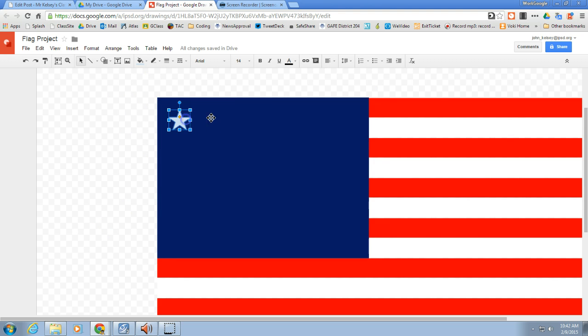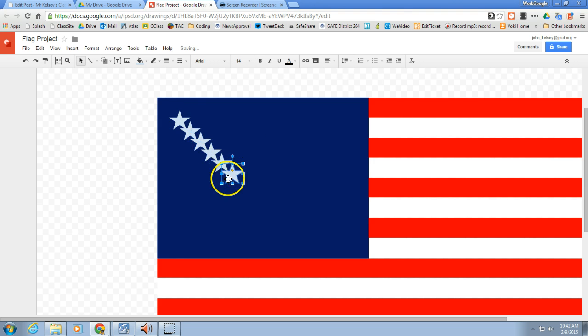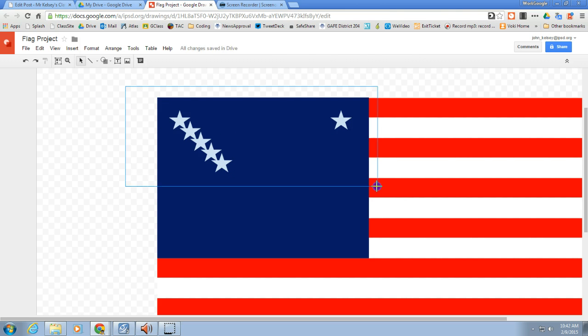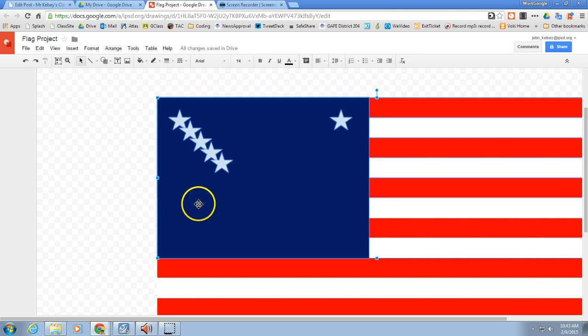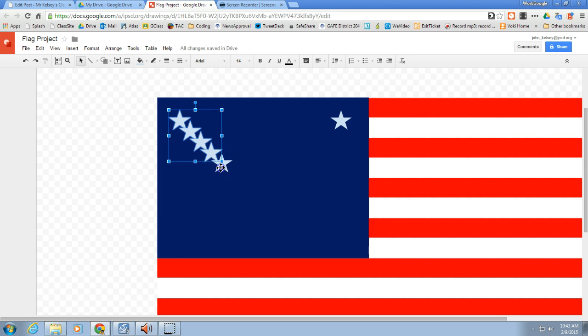And just like I did for the stripes, I'm going to go ahead and select just the star. I'm going to copy it and paste it five more times. And take this one, move it all the way over here. You can kind of see those little guidelines actually appear for you, which is nice.